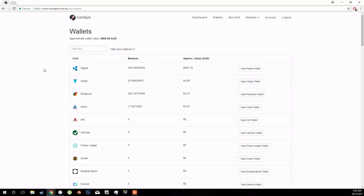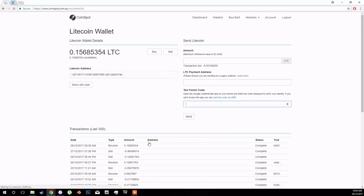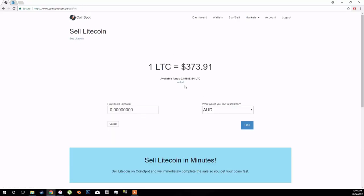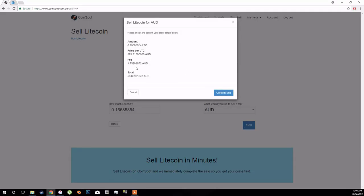Alrighty, so the Litecoin has finally transferred. What you do is go into your Litecoin wallet. We're selling now, so you just sell it straight away, sell all, sell, and then the fee is $1.70.